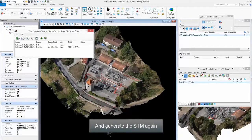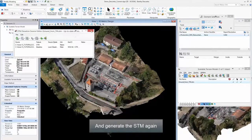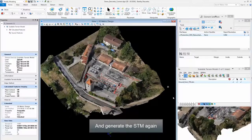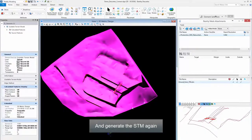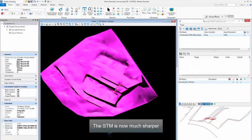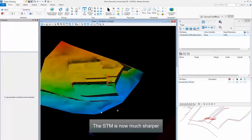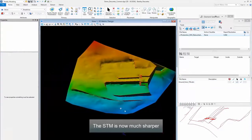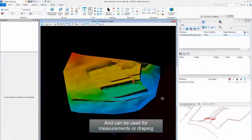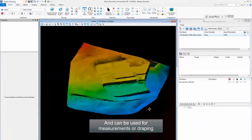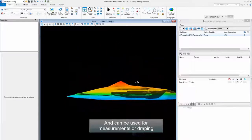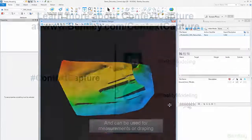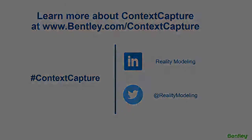And generate the STM again. The STM is now much sharper and can be used for measurements or draping.